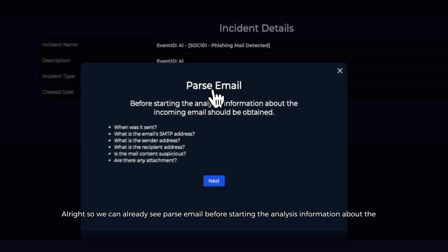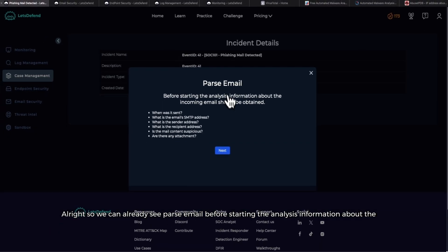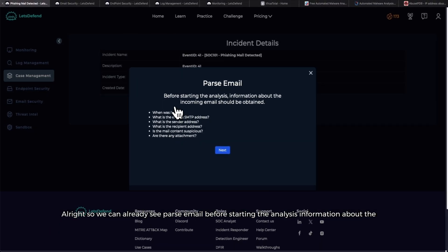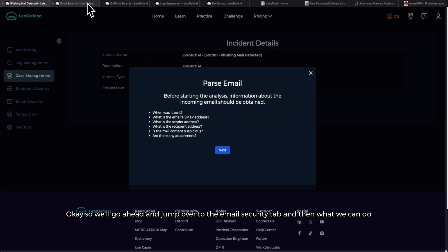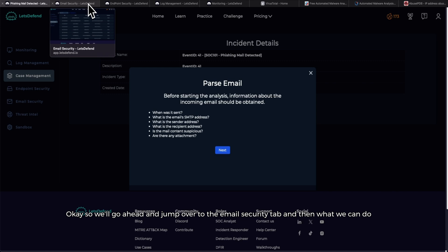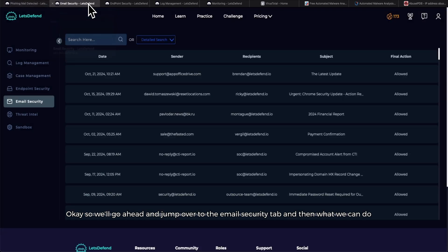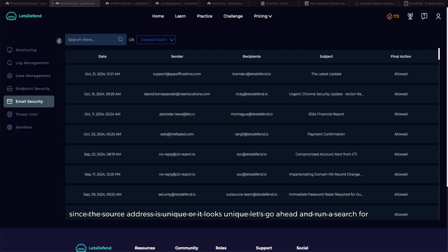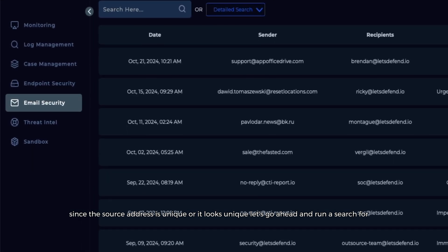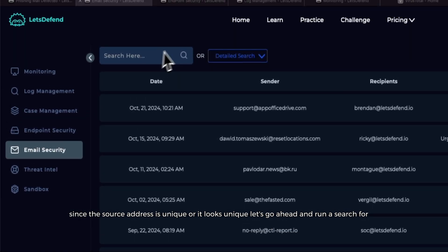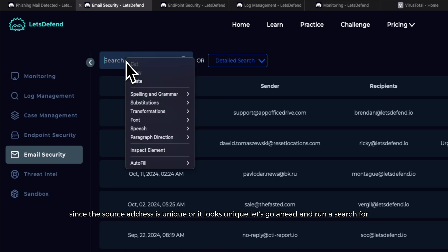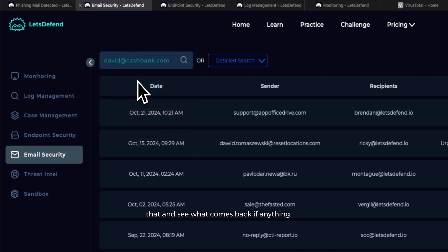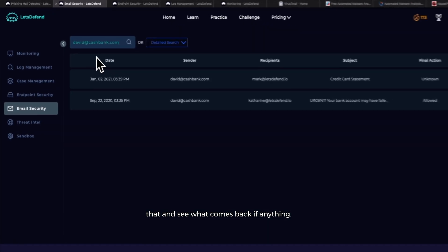We can already see 'Parse email - before starting the analysis, information about the incoming email should be obtained.' Okay, so we'll go ahead and jump over to the email security tab. Since the source address is unique, let's go ahead and run a search for that and see what comes back, if anything.